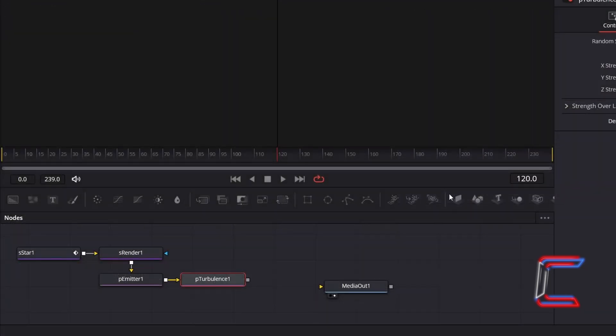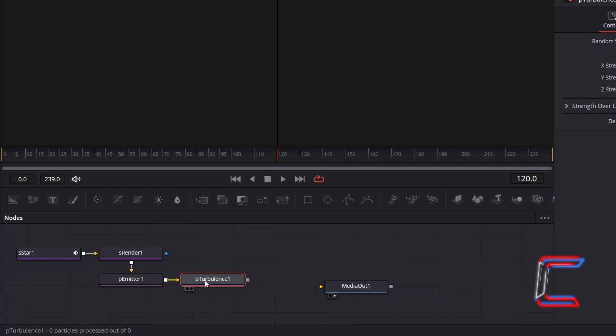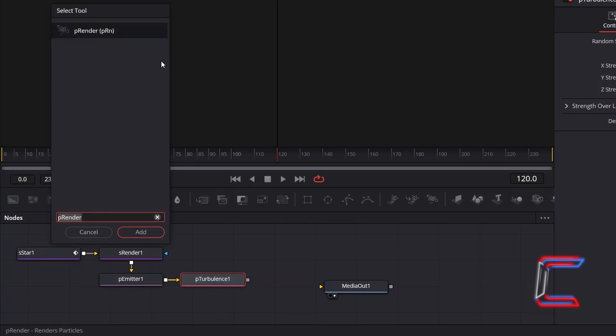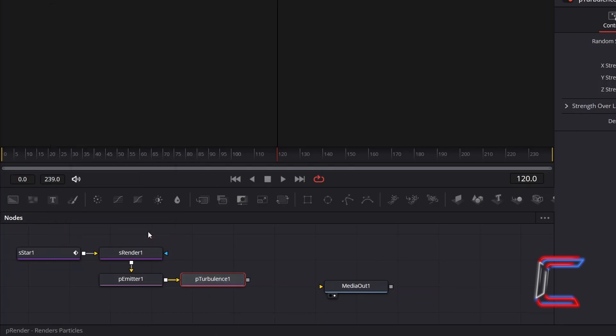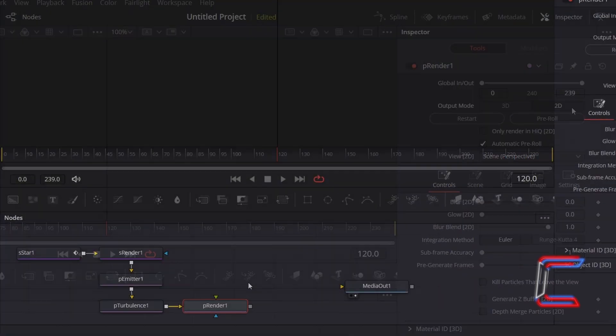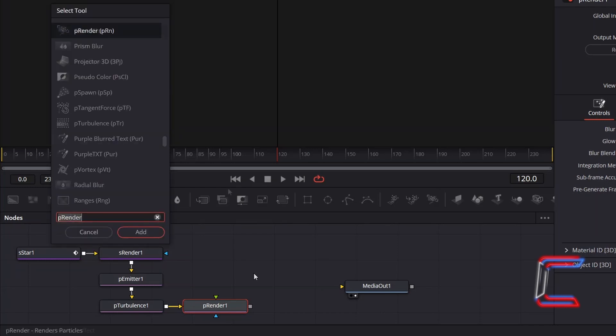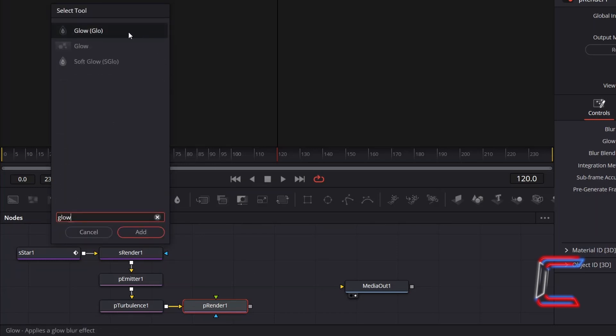In order for DaVinci Resolve to process these particle effects, with P-Turbulence still selected, hold Shift and press Space once again, and add P-Render. Ensure that this new node is set to 2D in the Inspector window. With P-Render 1 still selected, to apply vibrancy to your star particle effect, hold Shift and press Space, and add Glow.